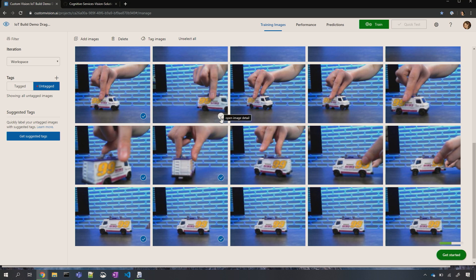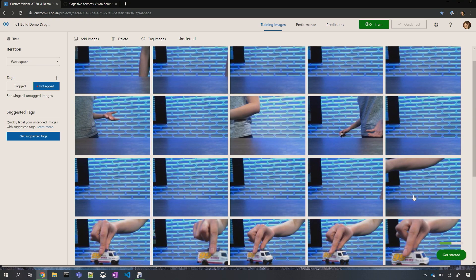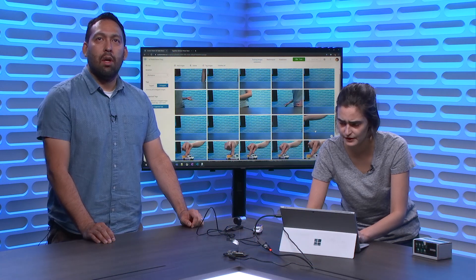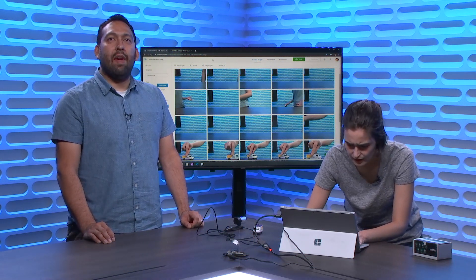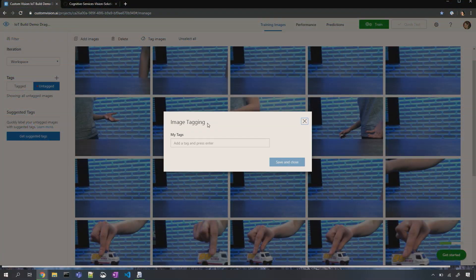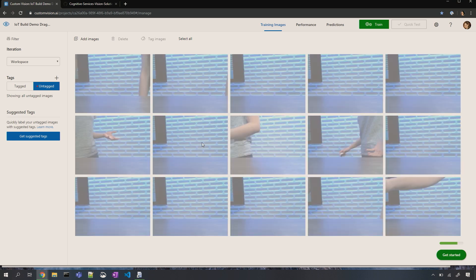I'm going to annotate these images — these are the truck. While I'm labeling, the device itself just started uploading. It's not uploading every single frame; we sample some frames. The code for this is available on GitHub so you can go and try it yourself using a variety of devices — a bunch of IoT devices are supported. Now I'm going to grab the rest of these and say that's a negative example — there's no truck here.